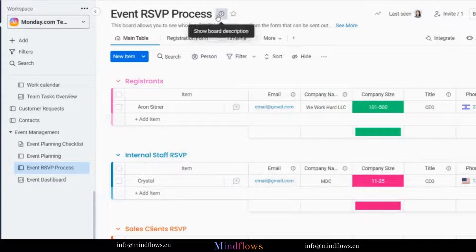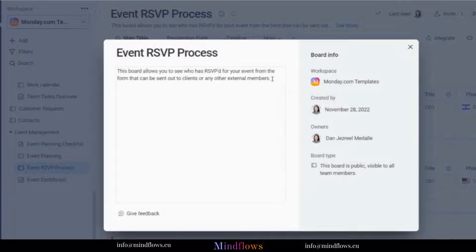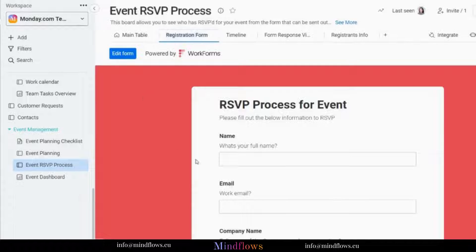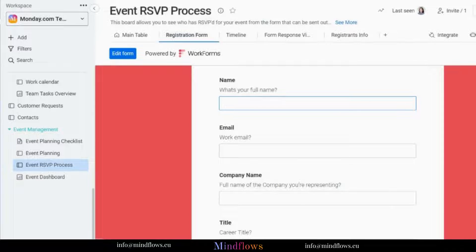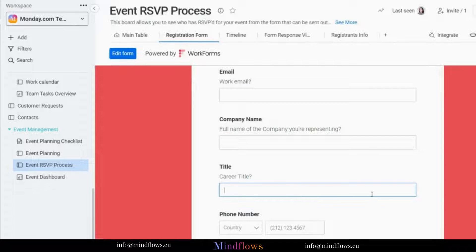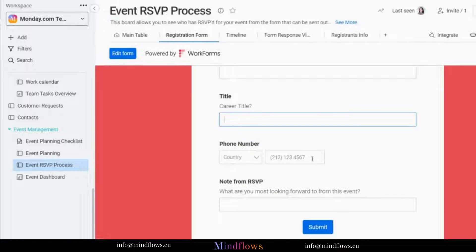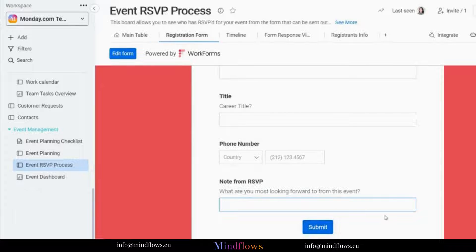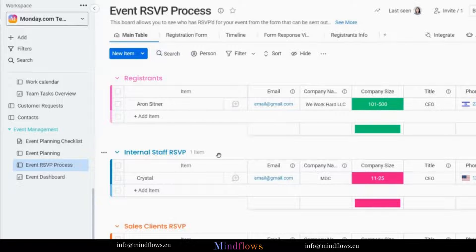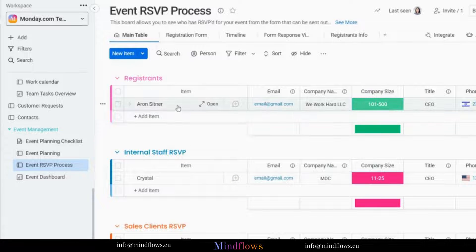With the Event RSVP Process Board, you can check who has RSVP'd for your event using the form you sent out to clients or other external participants. Through a work form sent out to clients and other external members, they will be able to fill out some of the event's required information, such as name, email, company name, title, phone number, and others. Once the submit button is clicked, the information will automatically populate in the Event RSVP Process Board, particularly on the registrant group.